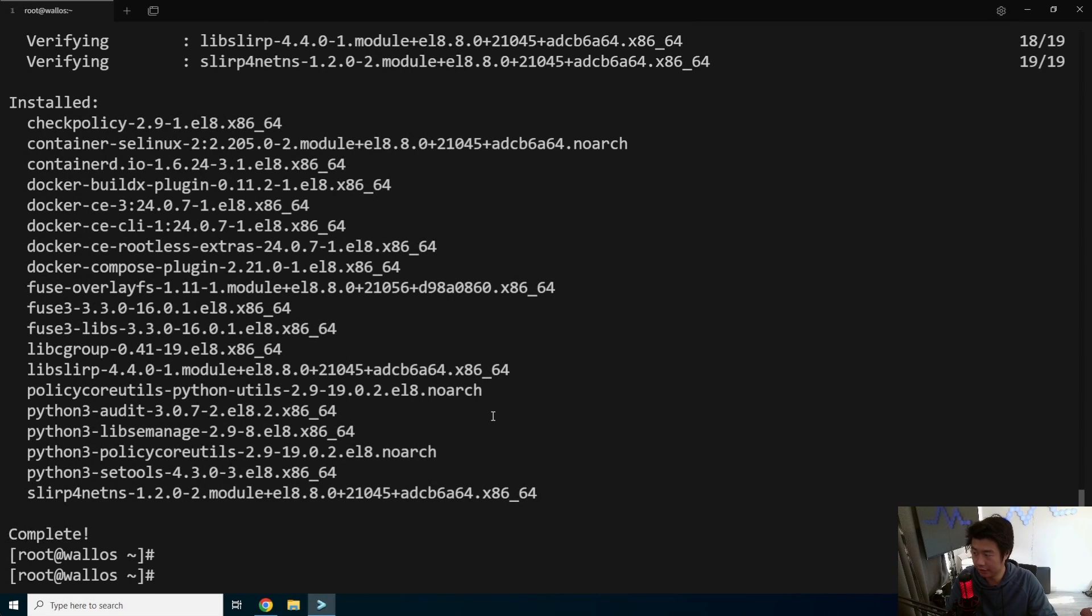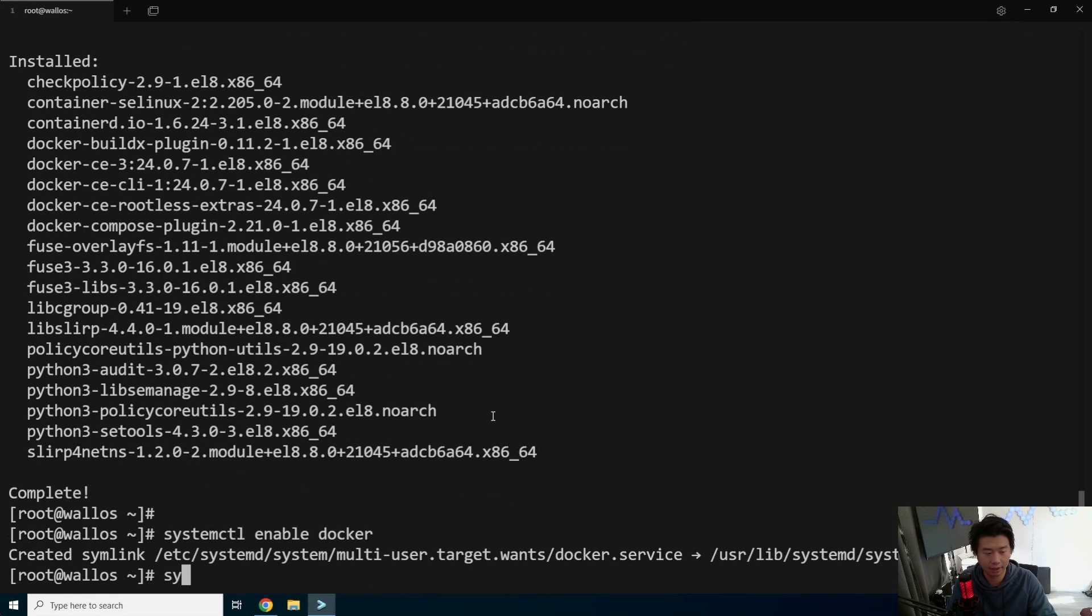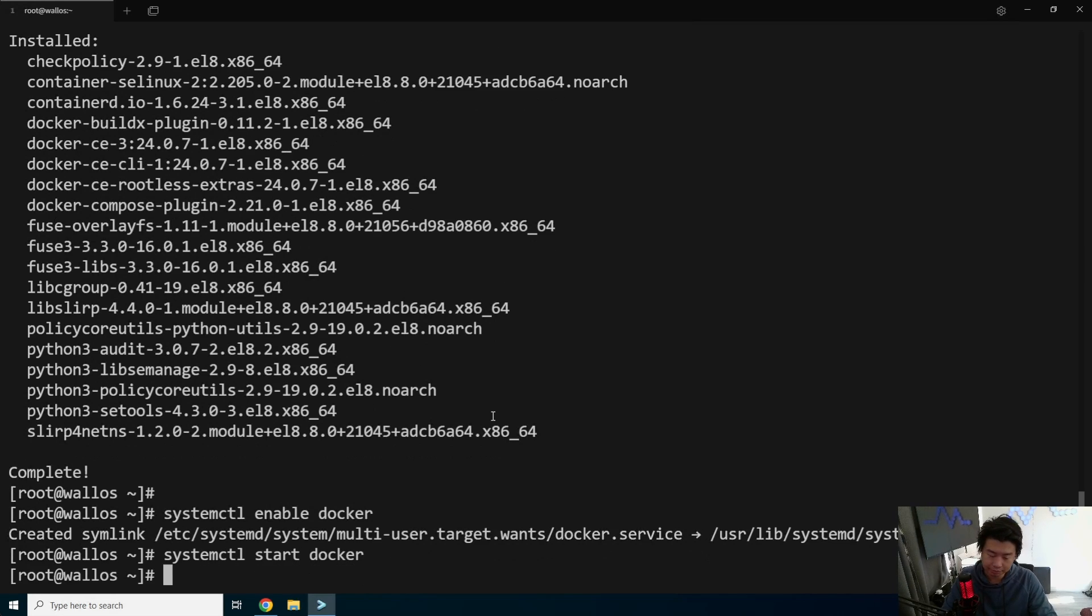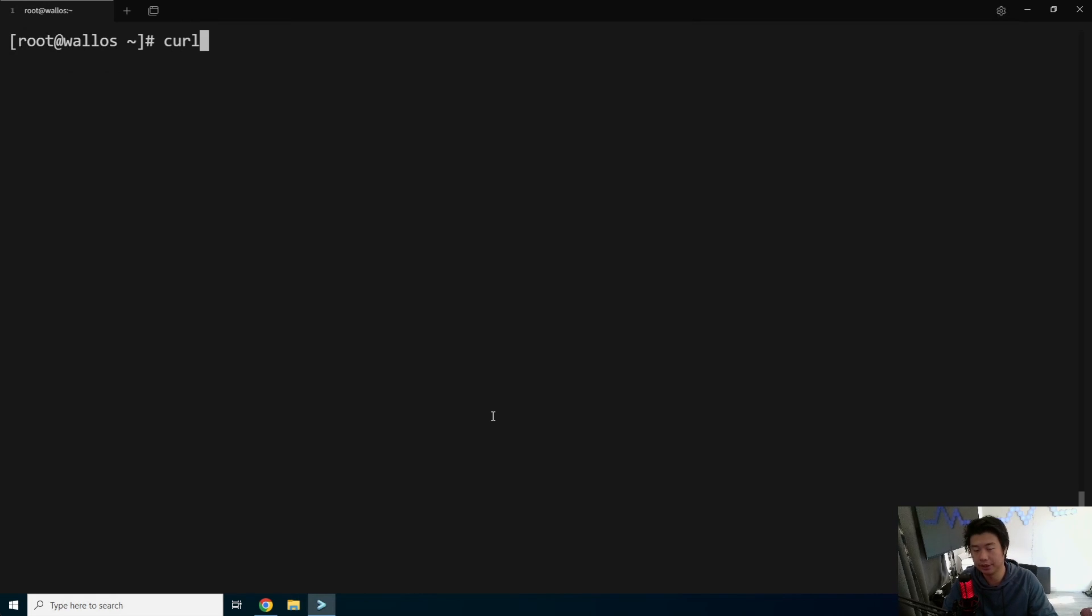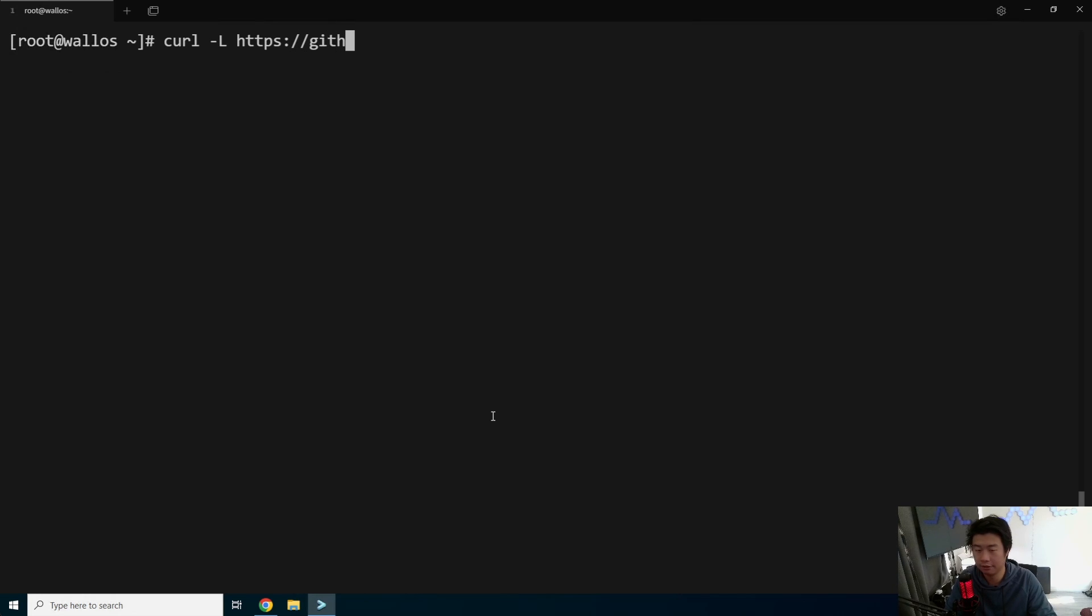Now that Docker's finished installing, we will enable Docker, and we will start it.